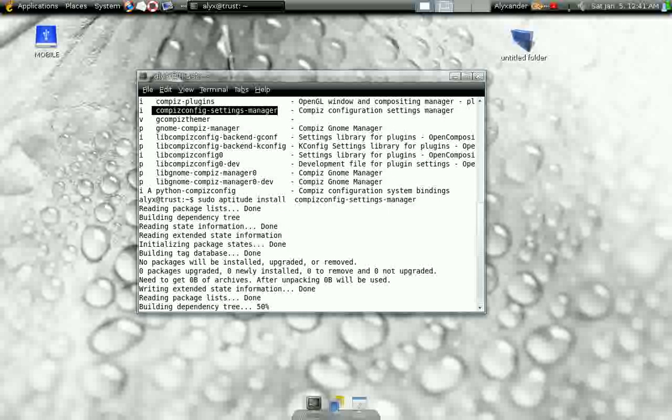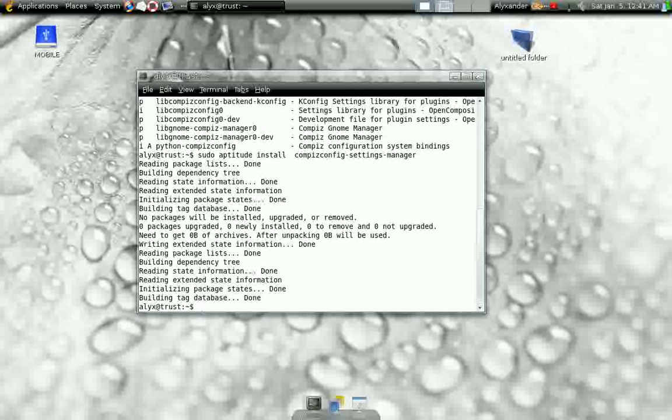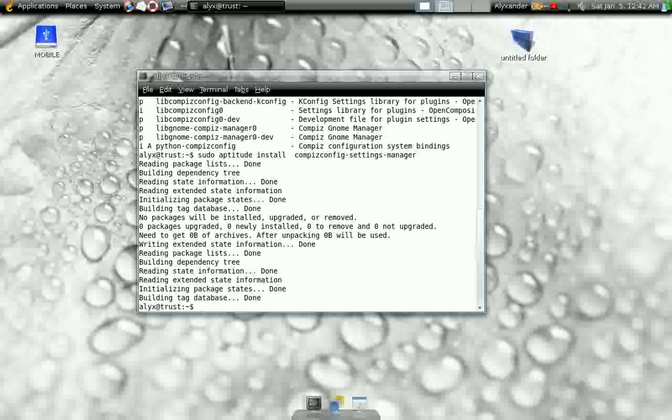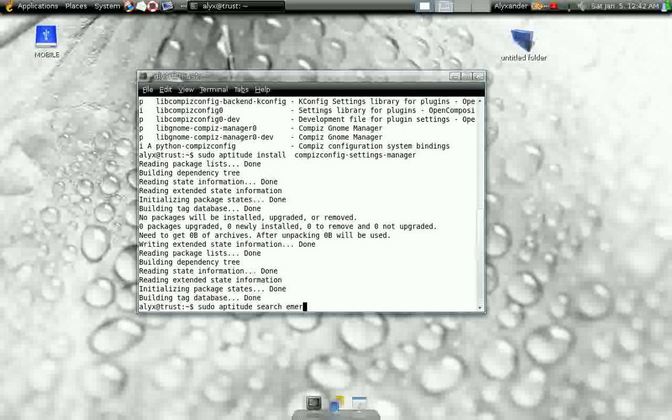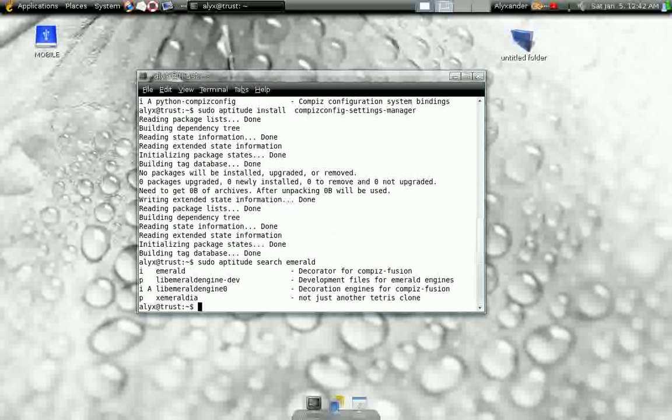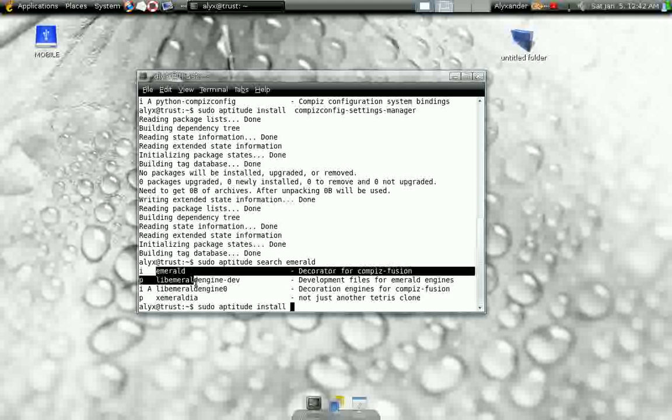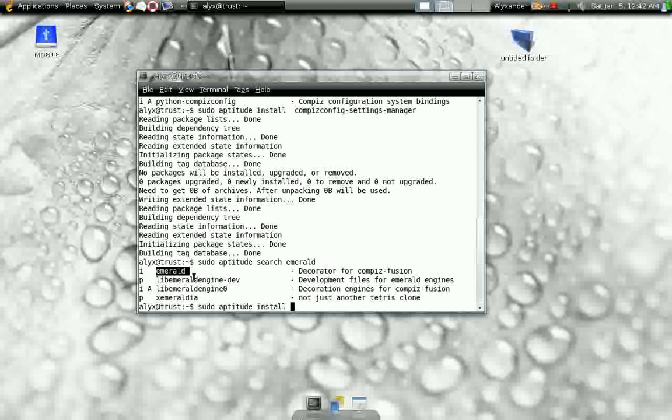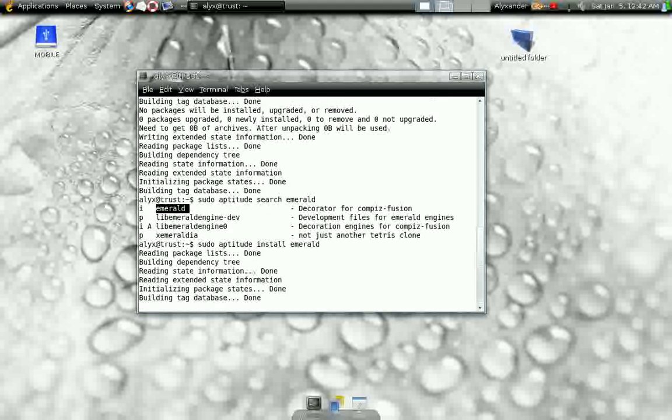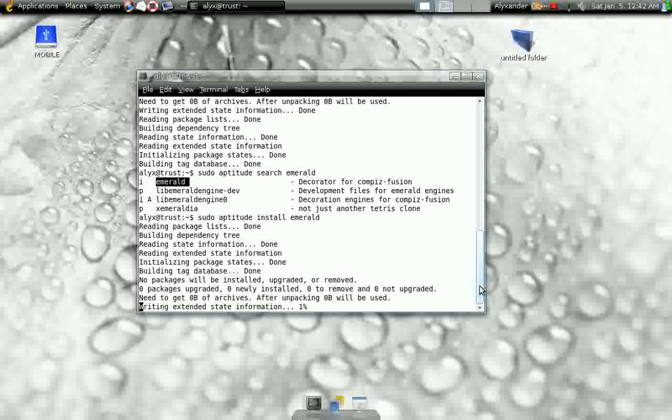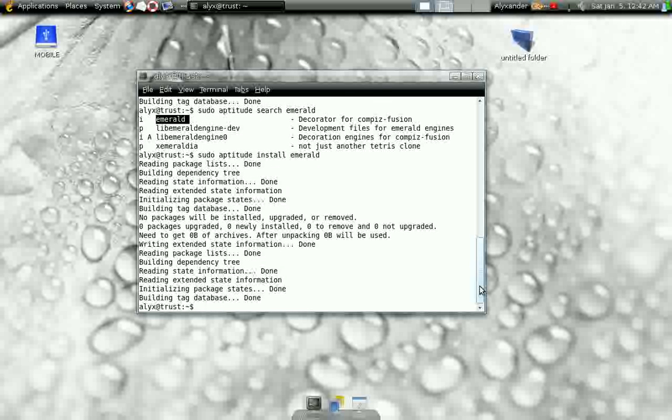Now you've got the Compiz Settings Manager installed, but now you don't have a way to change your window borders. So what you're going to install next is going to be Emerald. So you do a sudo aptitude search, and you're going to do Emerald, E-M-E-R-A-L-D. And it's going to come up with another list. Yet again, you're going to type sudo aptitude install. Highlight Emerald, paste it, hit Enter. It's going to go through its list. In my case, it's already installed. It's going to take slightly longer for you. Now you've got Compiz and you've got Emerald installed.